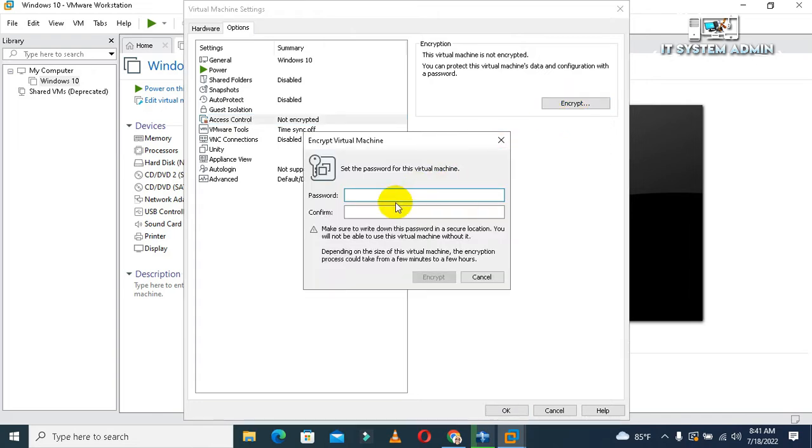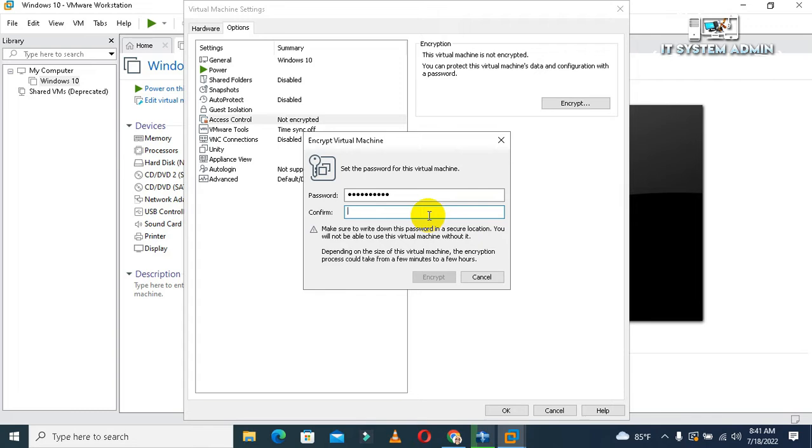Now give your password. Give your password again. You need to confirm your password.